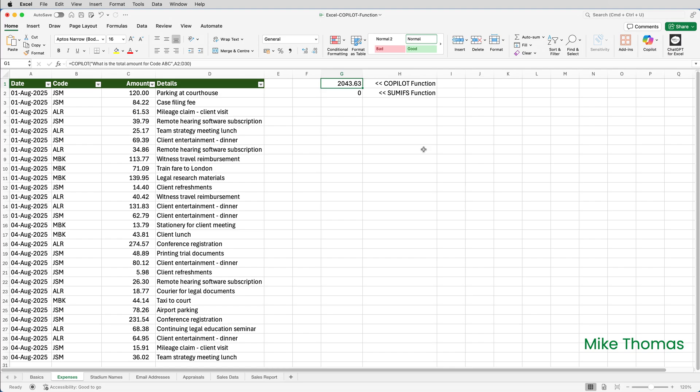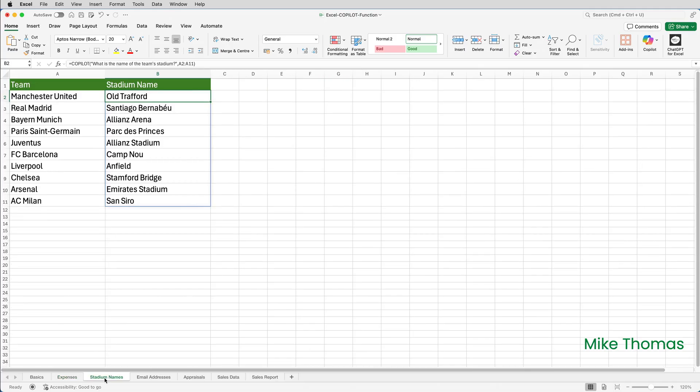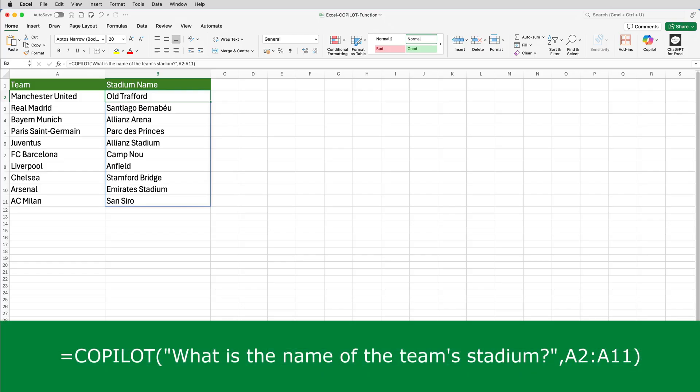So does that mean you should avoid using this function altogether? Not at all. Let me show you some examples where it could be useful. This one may not be useful in a business sense, but you could substitute the demo data with data of your own. Here I have a list of soccer teams and I need the name of each team's stadium. In B2 I've used this function — 'What is the name of the team's stadium?' — with the second argument being A2 to A11.